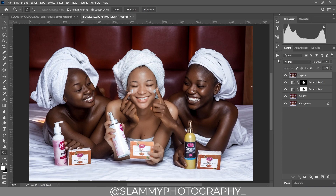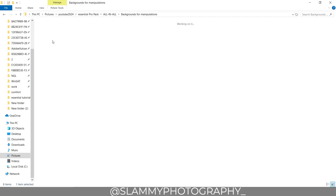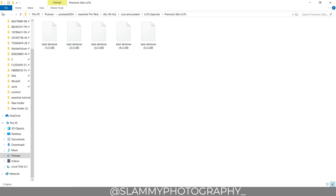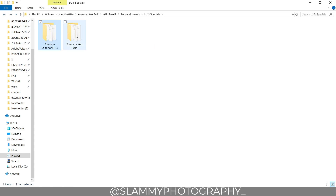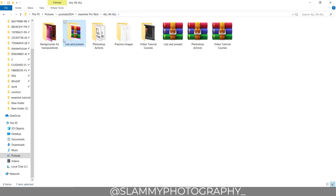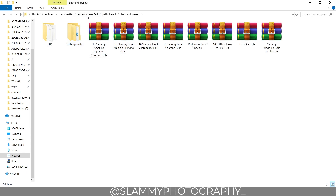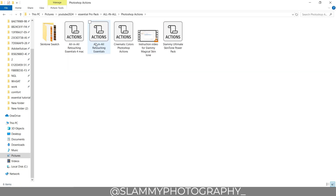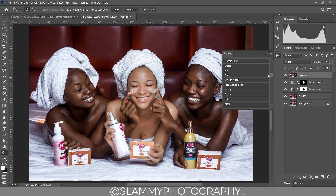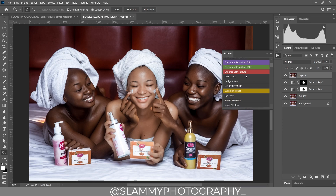I have the best LUTs out there — not just this LUT but all the ones I use for retouching. I have over 1,000 backgrounds for background manipulation, plus LUTs and presets. The LUTs we used are in the Premium LUTs pack, which contains over 400 LUTs. There are LUTs for light skin, dark skin, melanin, and weddings. In the All-in-All Retouching Essential Pack, you can get the Autofix FS one-click retouching action, frequency separation, and enhancing texture actions.